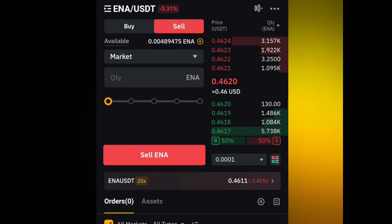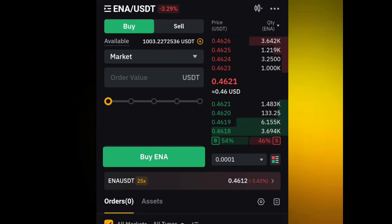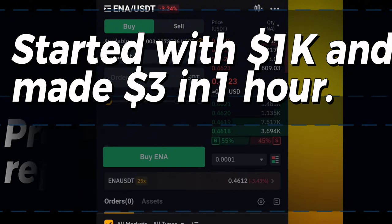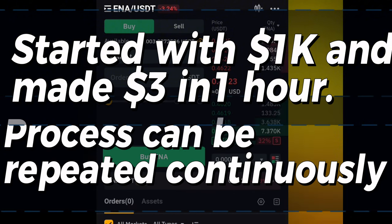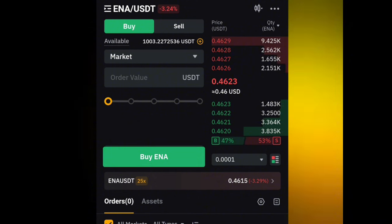We do have a little bit of spillover right here but it shouldn't really affect our trading much. Let's go back to the USDT. I think we actually made about three dollars in this trade. So we made about three dollars in this trade.